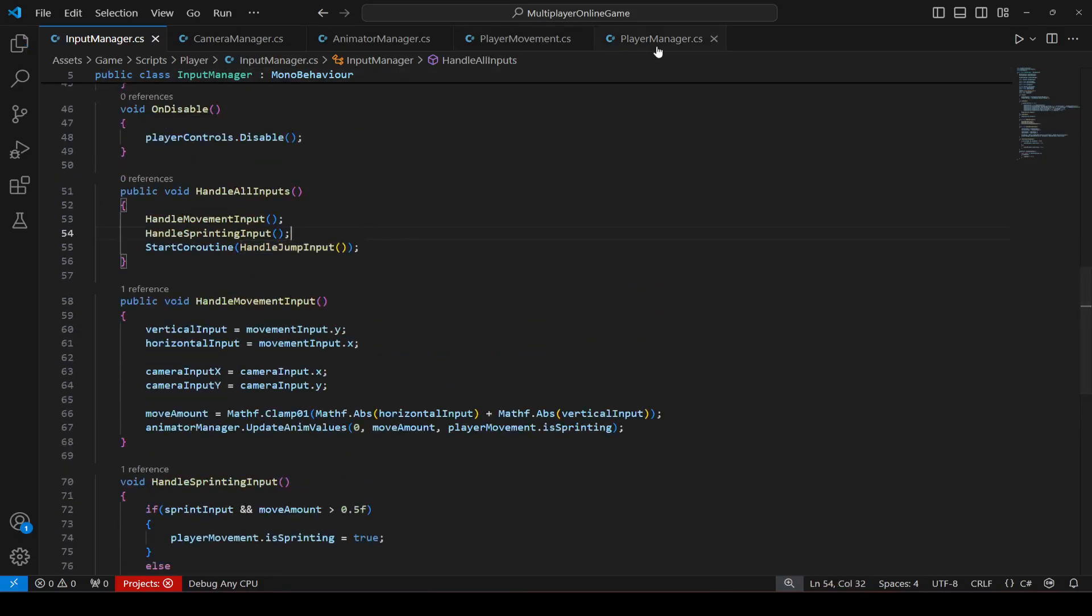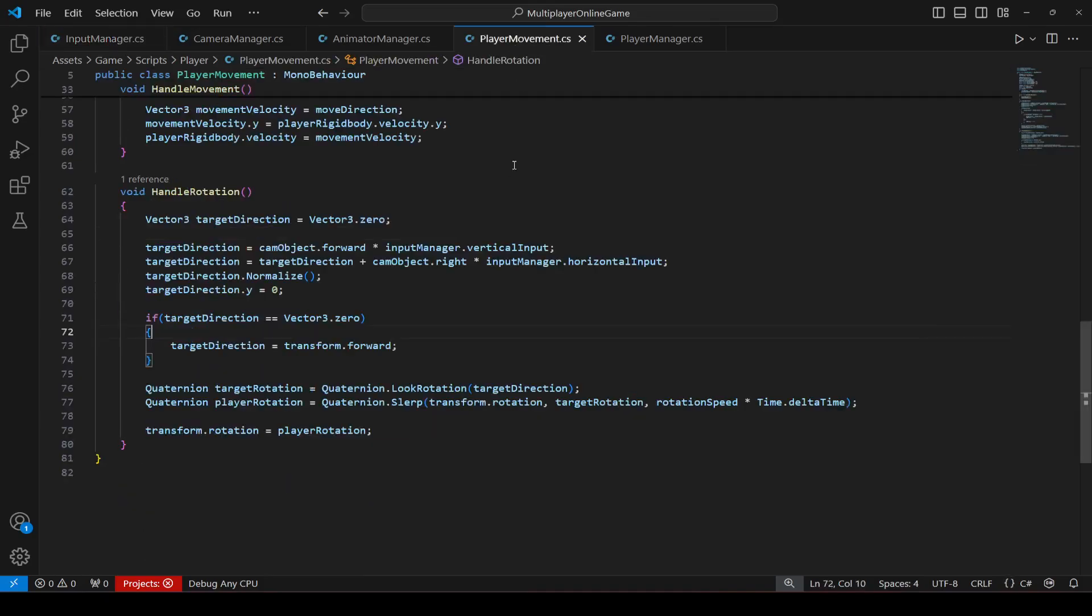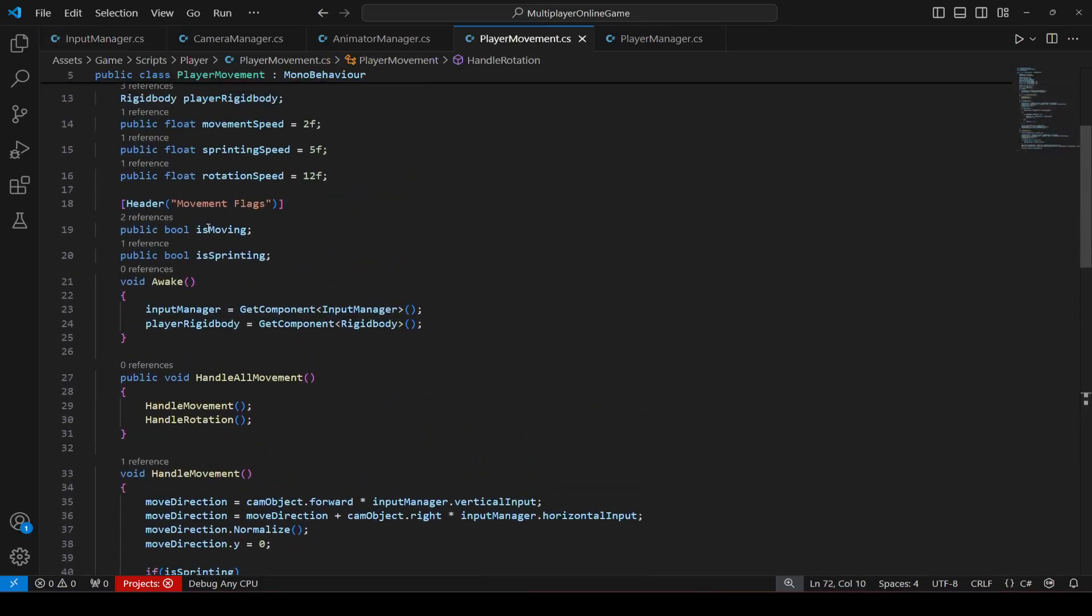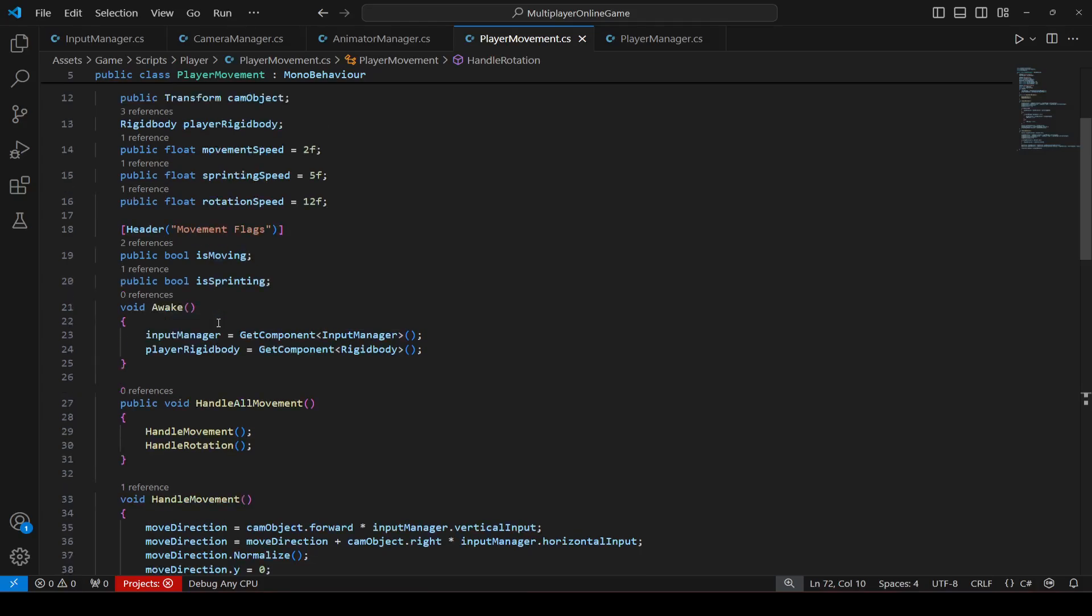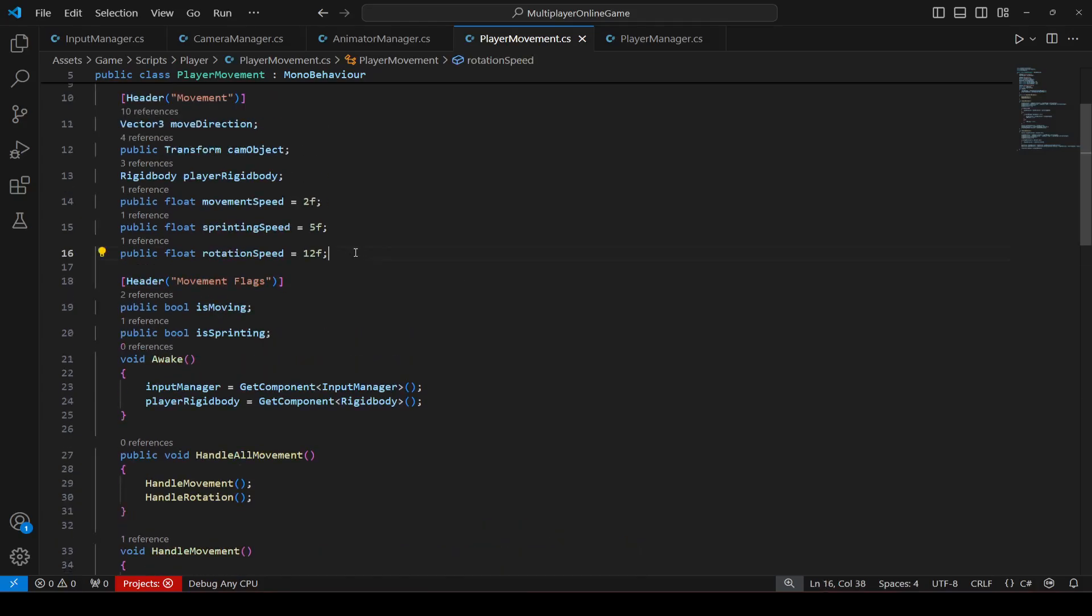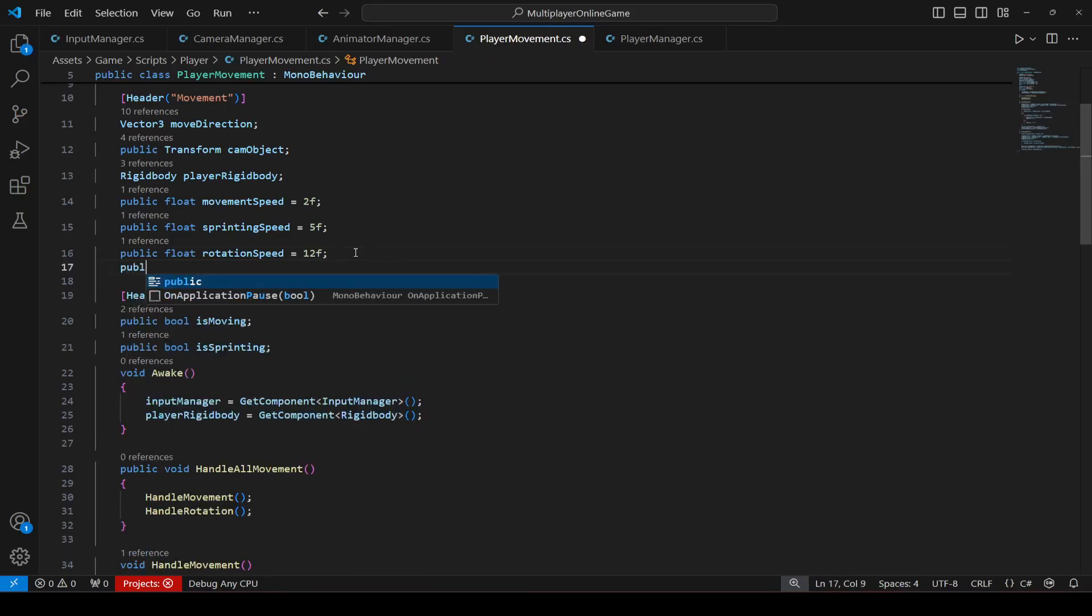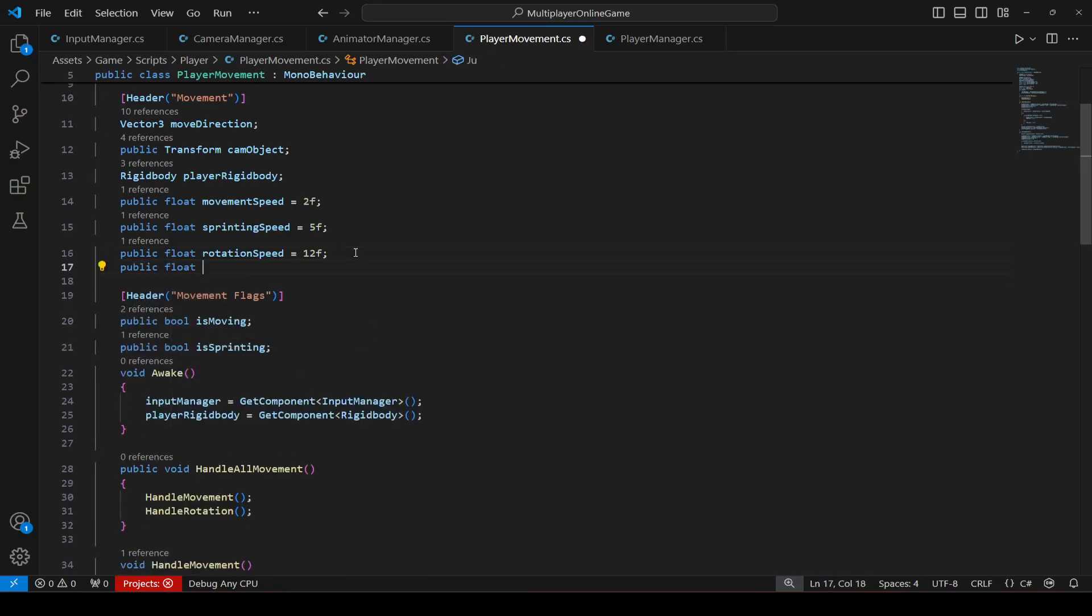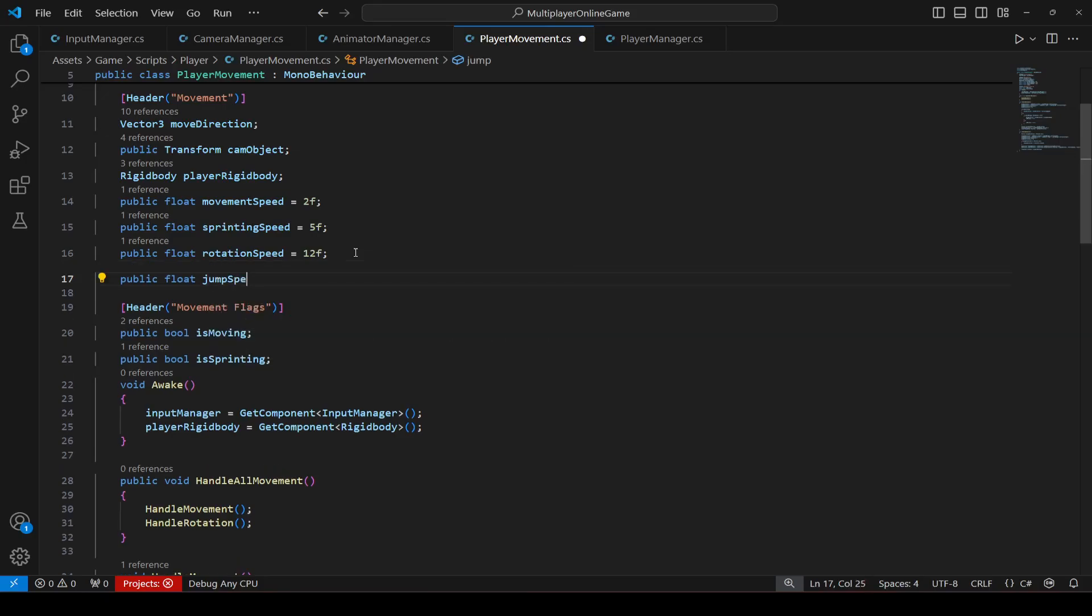Now once we have this, let's now click on player movement. And in the player movement script right after the rotation speed, let's add a float by the name of jump force. Set it to 5.